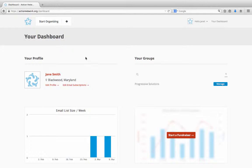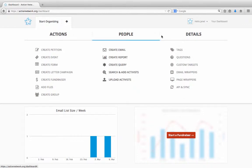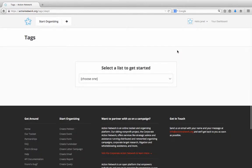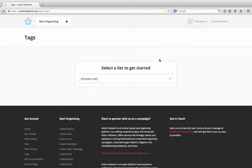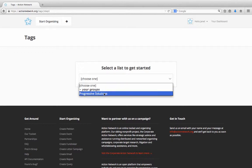To create tags, go to the Start Organizing menu and select Tags. Then, select which list you're working on. You'll see that only groups show up in this list. Tags can only be used in groups, not for individual accounts.